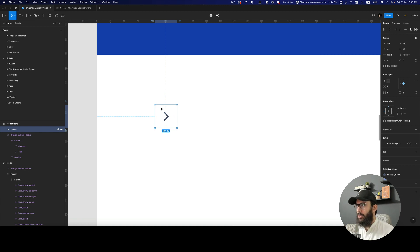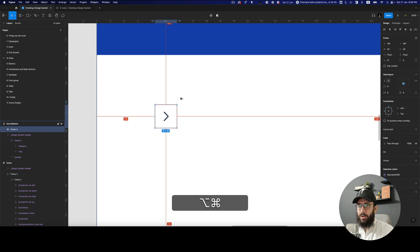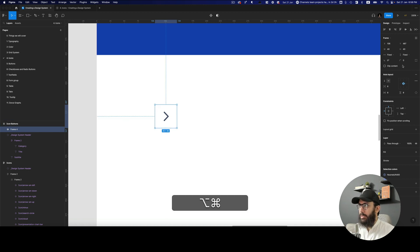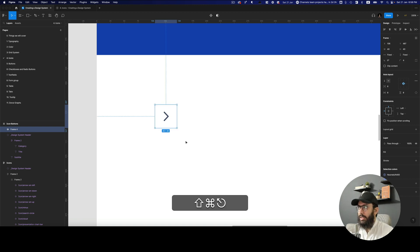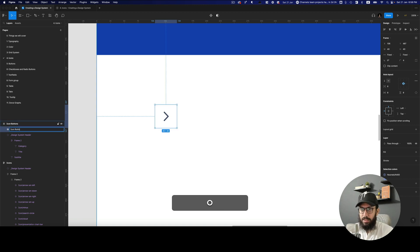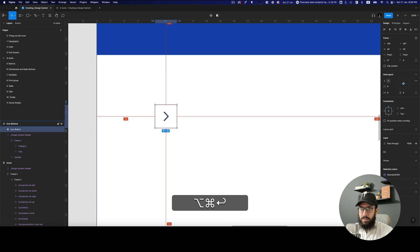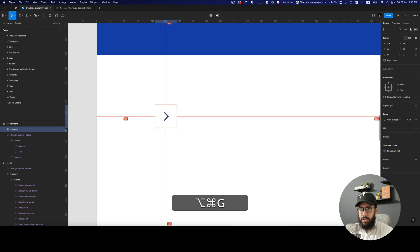I'm going to give it a border radius and then create a frame around it. I'm going to name this icon button and then create a frame around it by pressing Command+Option+G.